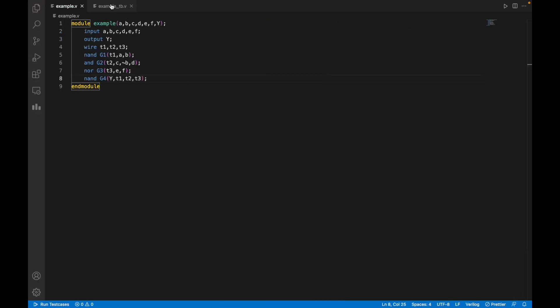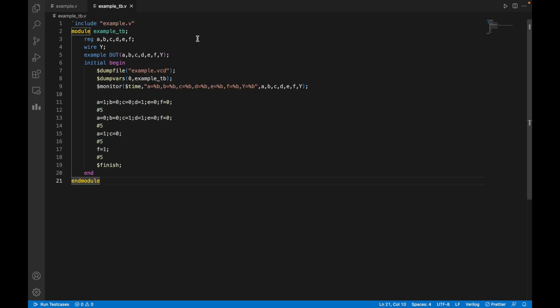After that, you need to make another file which is used for test bench. This is the file for test bench, you can note it down as well. These are the initial and begin sections. Here, dumpfile and dumpvars are used to display the waveform for GTK Wave, and monitor is used to show the input and output. I have used the same example that has been shown by the professor.